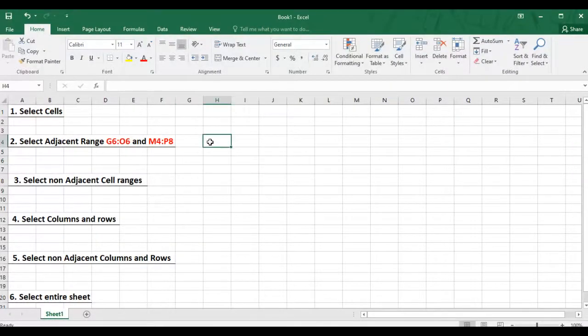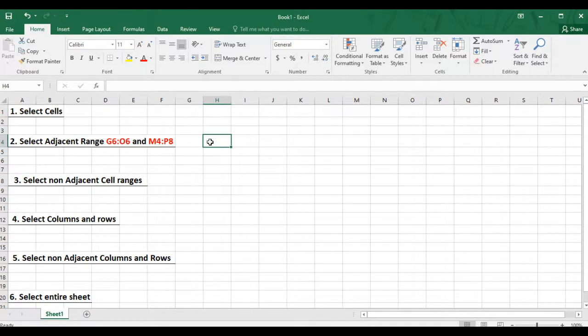Welcome to the Excel Tutorial. In this video, we will be selecting one or more cell references and cell ranges. I have already opened a workbook from which we'll be working on.